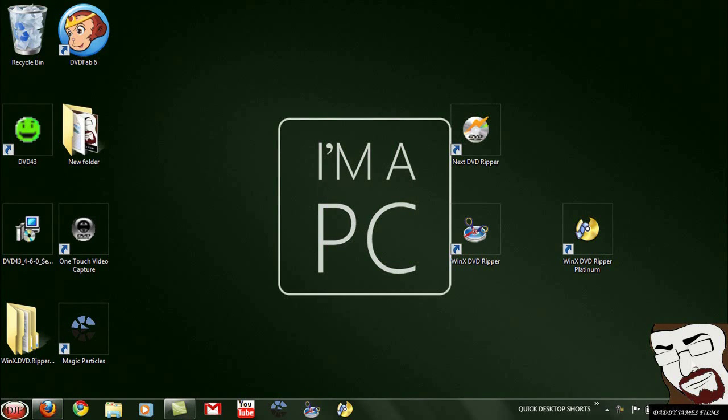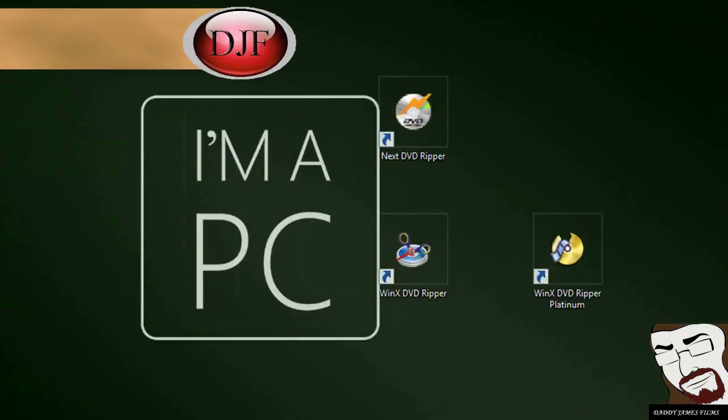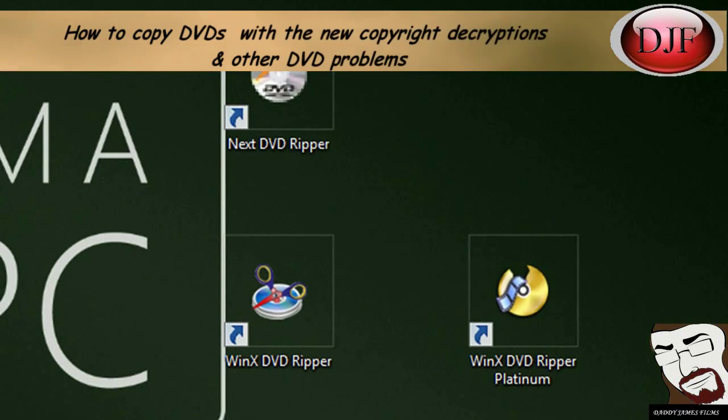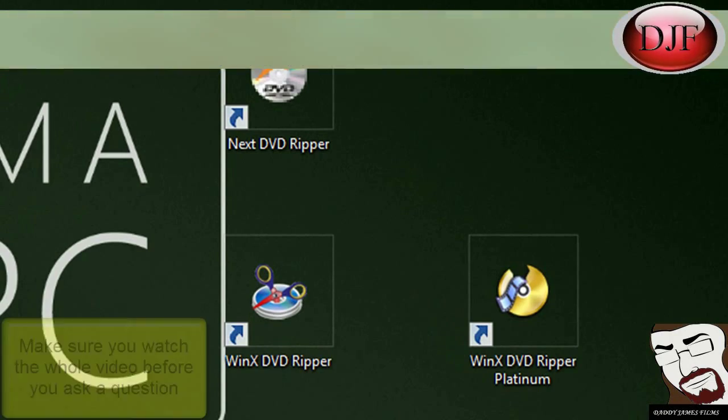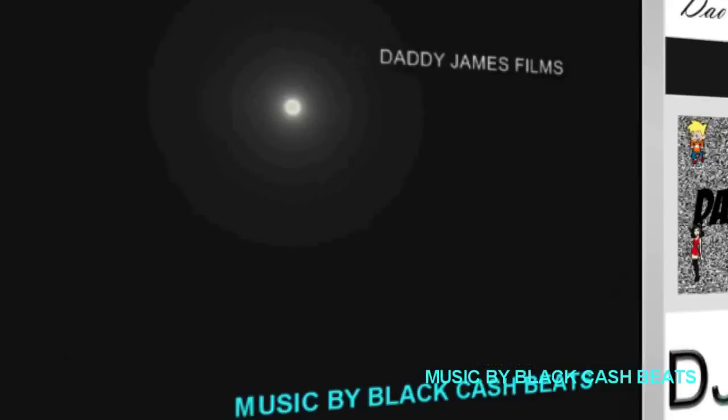Hello and welcome to another Daddykinsfilms.webs.com video tutorial. In this tutorial I'm going to show you how to solve some DVD ripping problems.